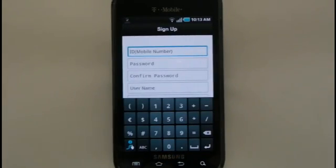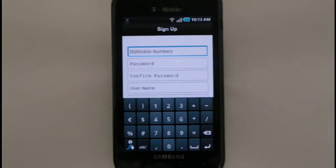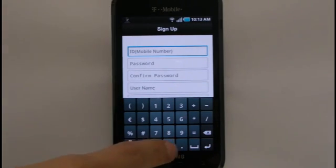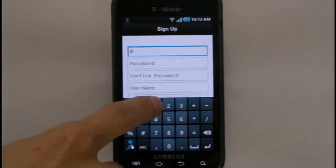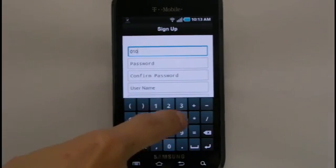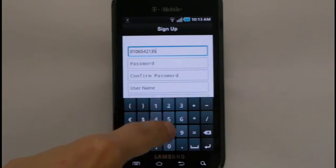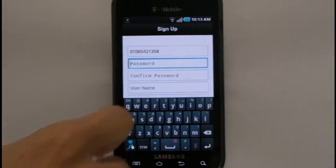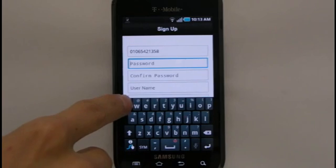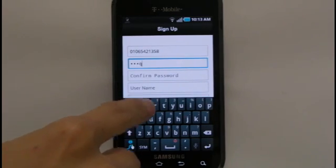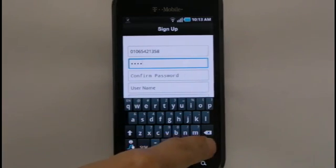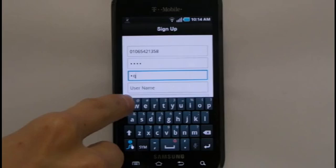Now you must set up your account information, including a user ID and password, which you will use to log into RemoteCam. In the ID field, enter your mobile phone number, including area code. In the next field, enter a password, which must be at least four characters long. Re-enter the password in the field below for confirmation.